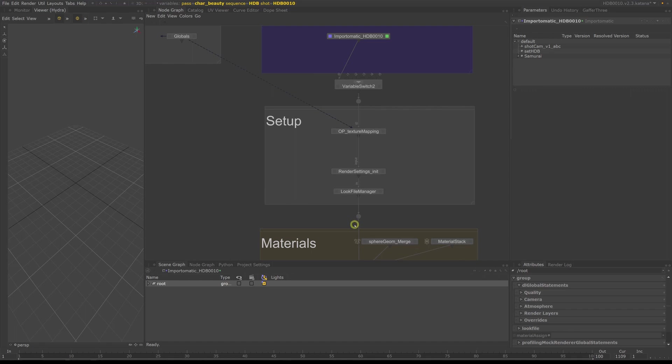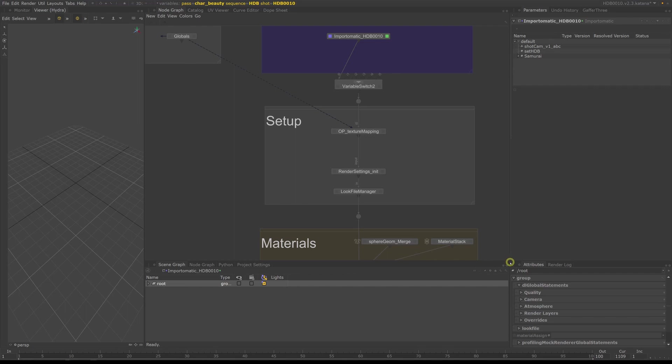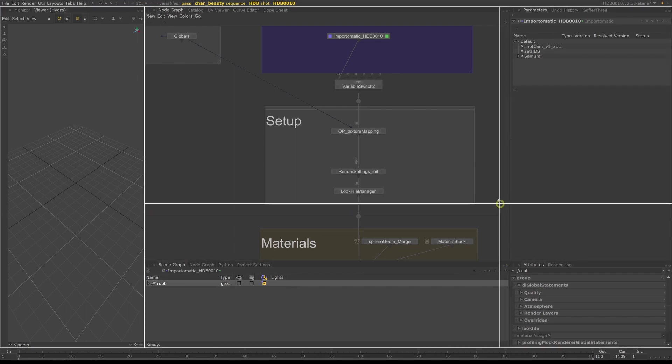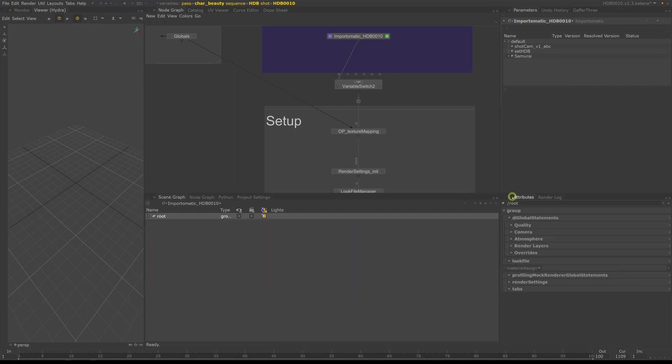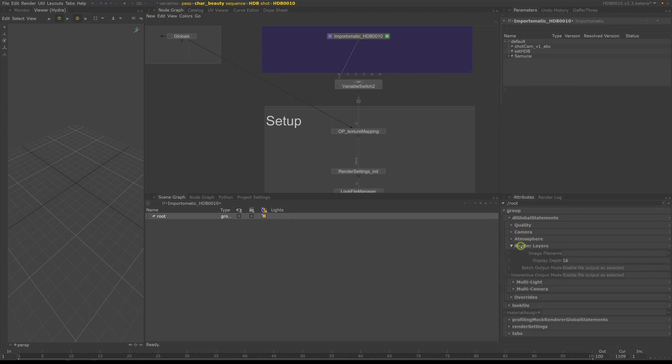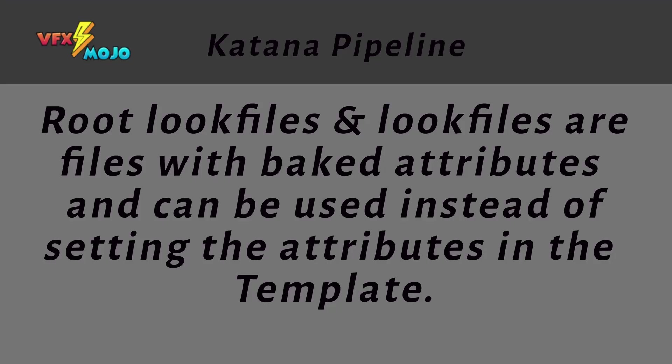In general, look files are baked templates of attributes and most commonly used in look dev to bake out the shader and attributes for an asset to be used in shot. You can see the attributes set on root by selecting the root in a scene graph and looking at the attributes. A root look file is a recipe of attributes we need to set globally on the root like resolution, AOVs and render settings.